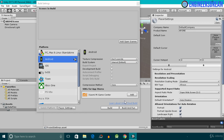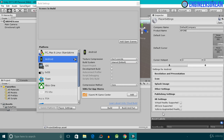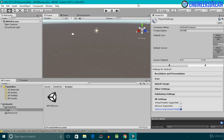After this, I'll click on Player Settings. The Player Settings panel opens inside the Inspector. If I scroll down, we have the XR Settings option — I'll click on it and check the Vuforia Augmented Reality Support checkbox.